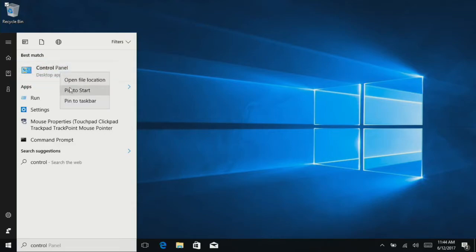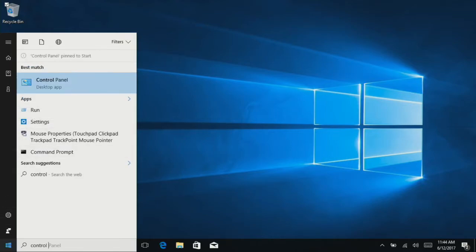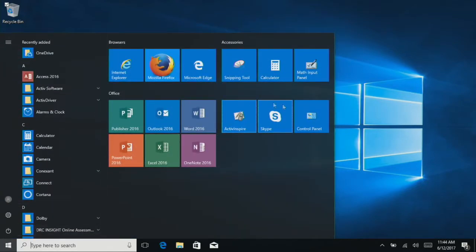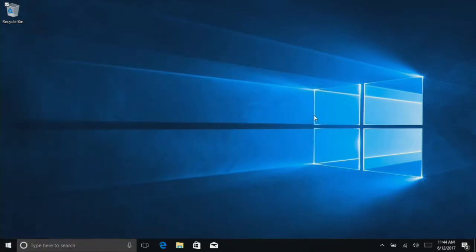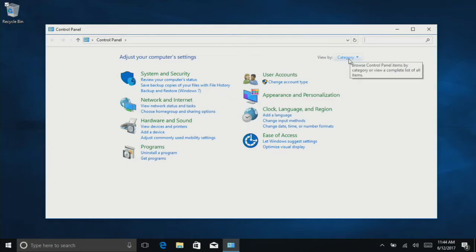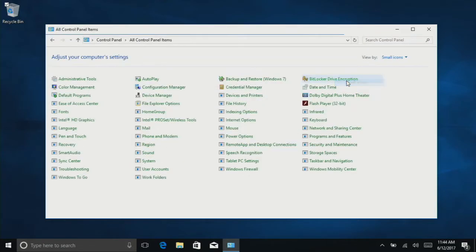This may be a good one to pin. Here we have the control panel, so click on that. Then in the upper right-hand corner, change the view by from category to small icons.